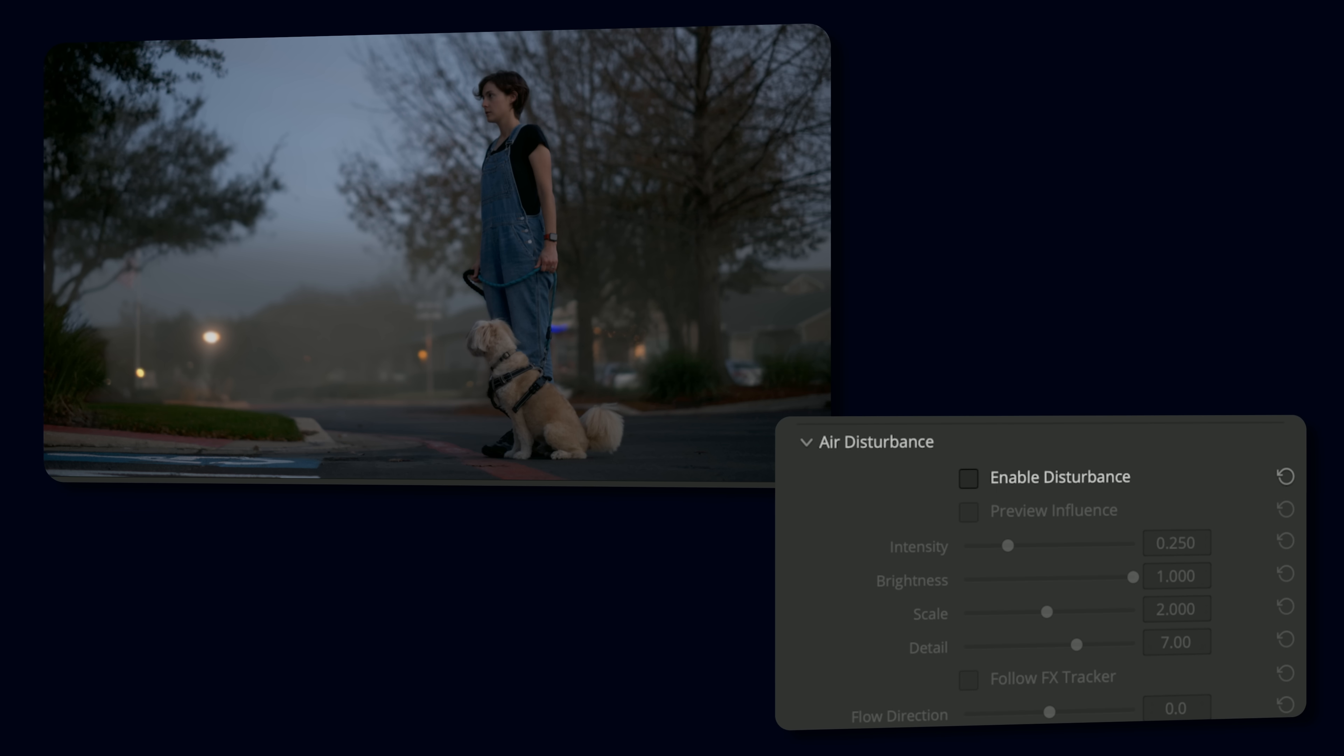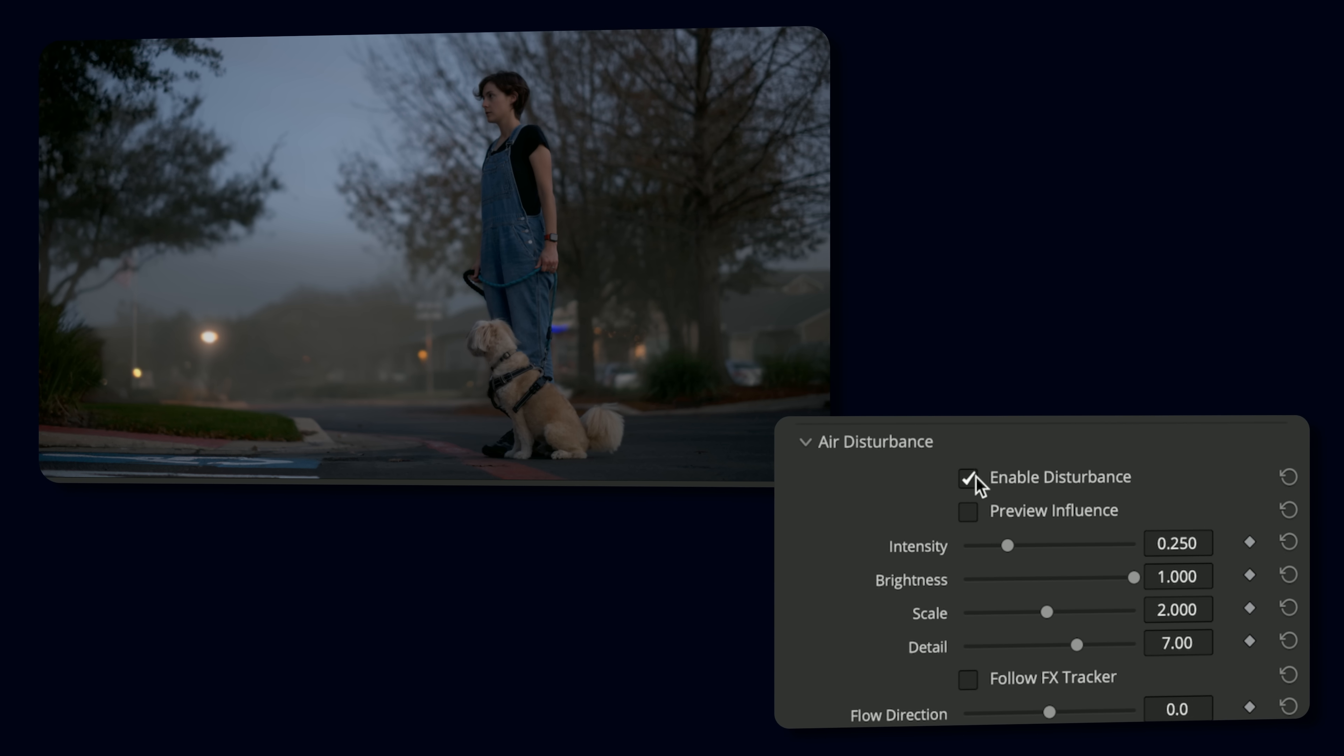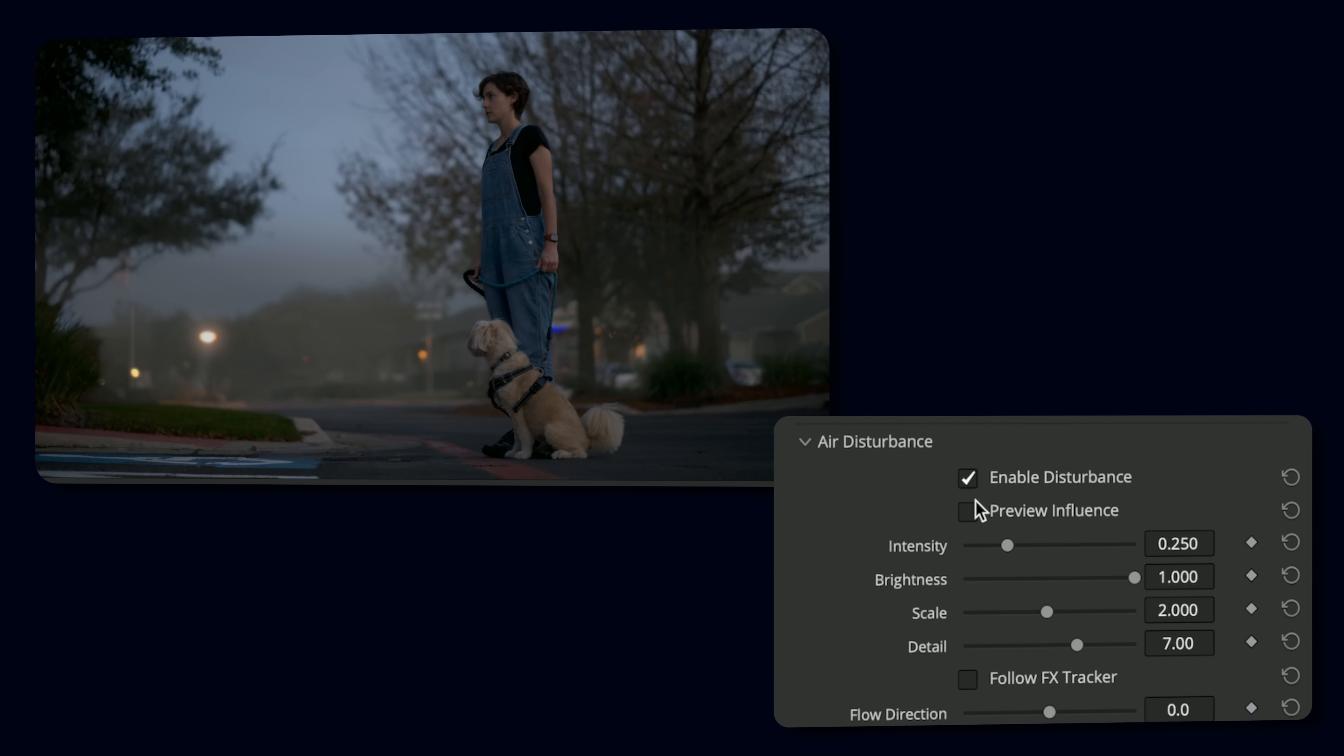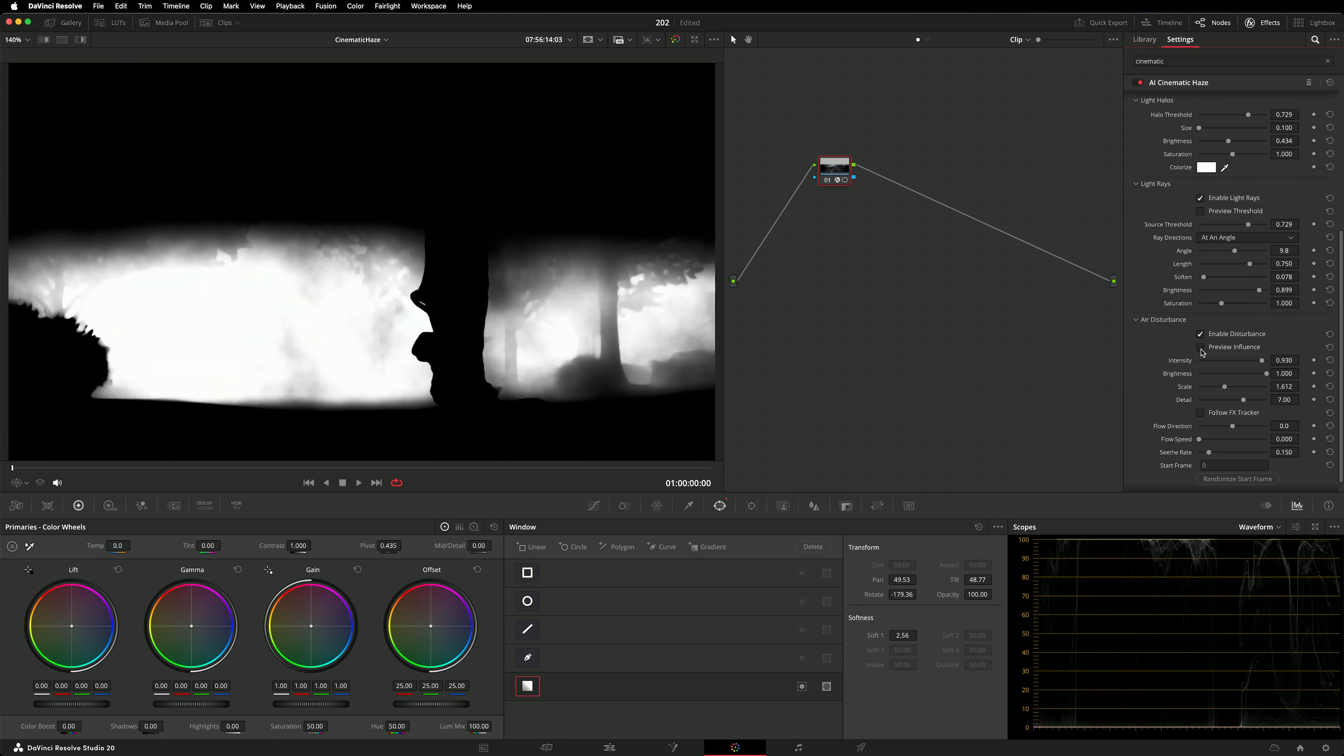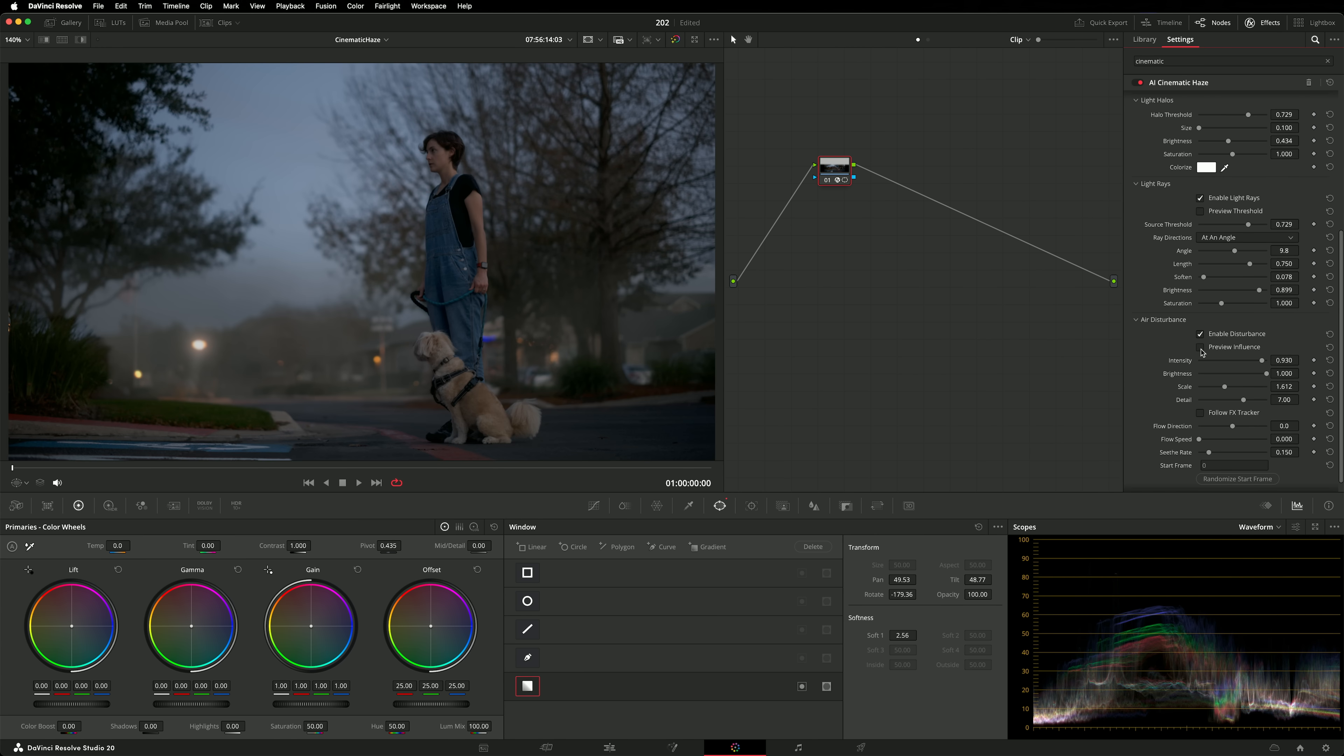Air disturbance allows us to add inconsistencies to the haze. We really like this preview influence checkbox as it allows you to focus on the haze while configuring the controls. By default, the air disturbance will move over time. That's controlled by things like seethe or flow direction. So if I wanted, I could have the mist blowing from left to right in the scene. Adding disturbance does introduce a small problem though. If the camera moves, the texture in the haze won't move with the camera, unless you track the camera's motion.